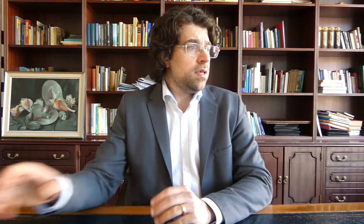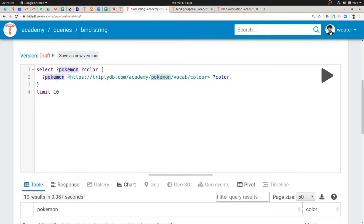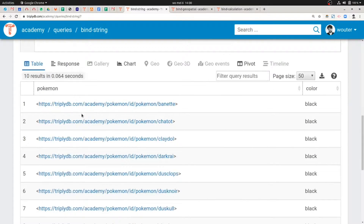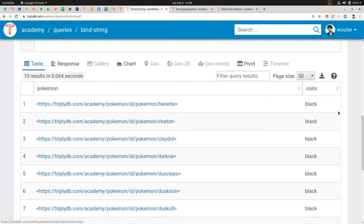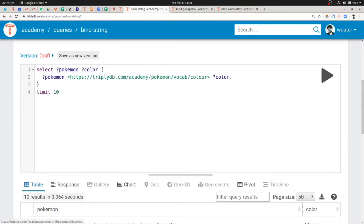Let's start out with the query that we wrote last time and see how we can add those bindings to it. This is the query from last time. This is the triple pattern. The triple pattern has a variable, a ground term in the middle, and then a variable at the end. When we run this query we get a column of Pokémon and a column of colors — colors of the corresponding Pokémon. But now we want to add a variable that is not directly included in the triple pattern.